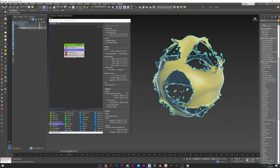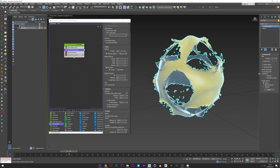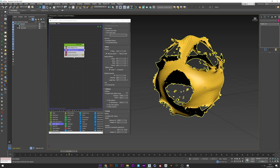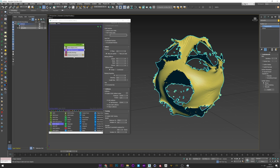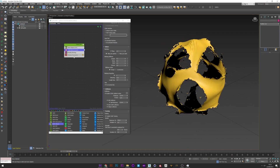What I want to do now is to smooth my mesh, so I will add a turbo smooth — maybe increase the iteration to two. Perfect.